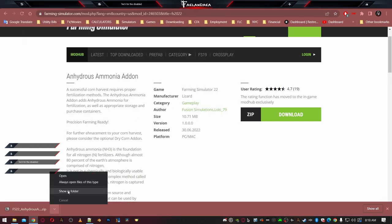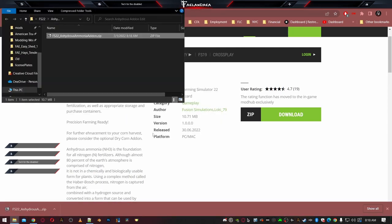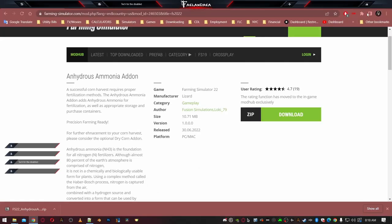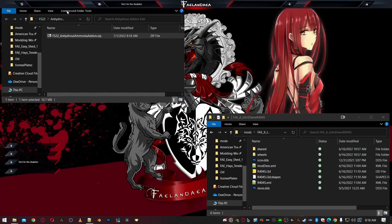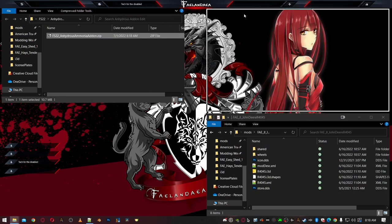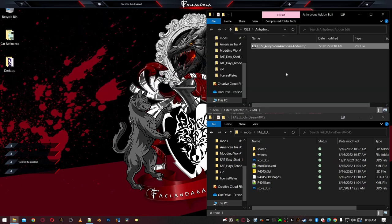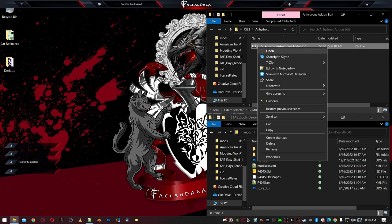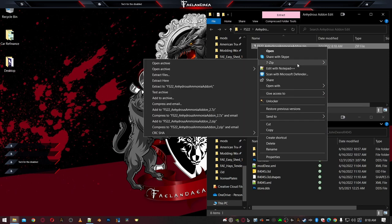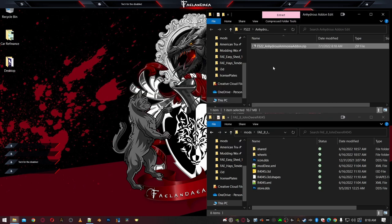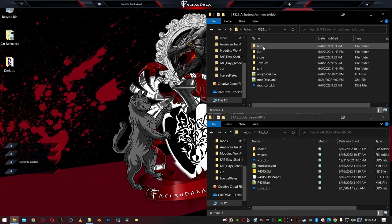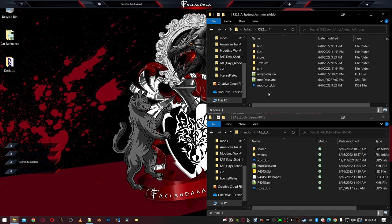And then I'm going to go show in folder, which will bring that box up. We don't need the browser anymore. I'm just going to close it. And then I'll take this box and slap it over here. What I'm going to do now is I'm going to use, you could use whatever zip program you like. I use 7zip and I'm going to extract this to FS22 Anhydrous Ammonia Add-On in a folder just like this. Then I'm going to open this up.